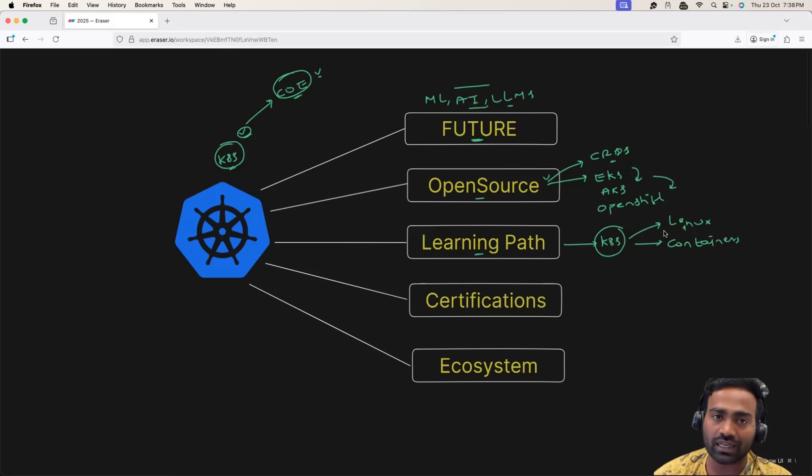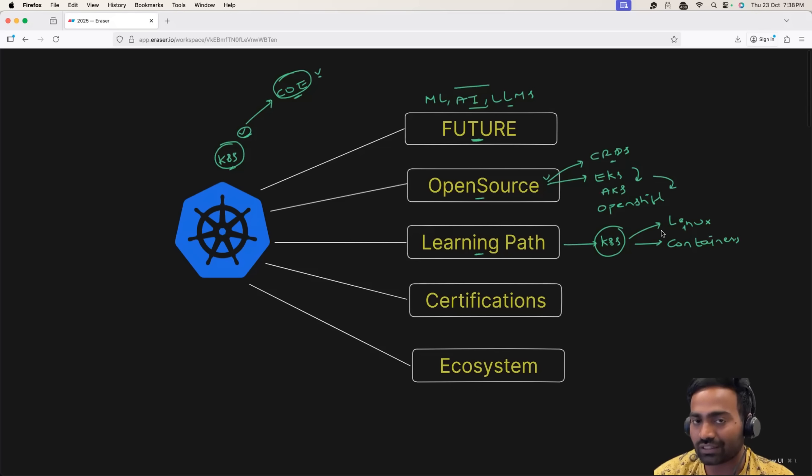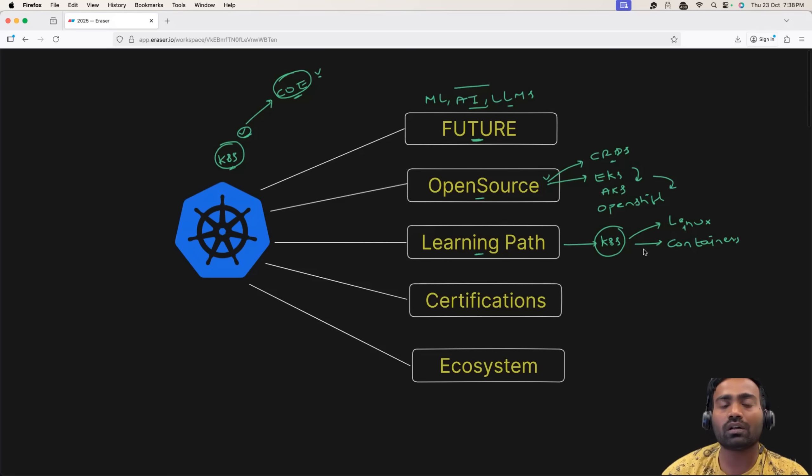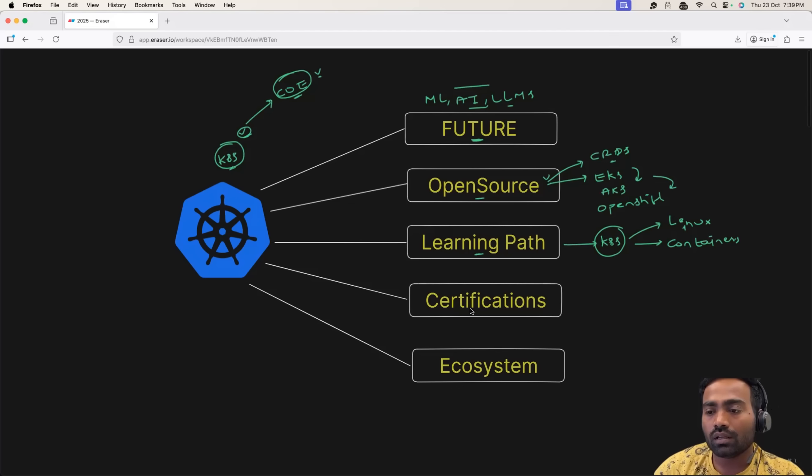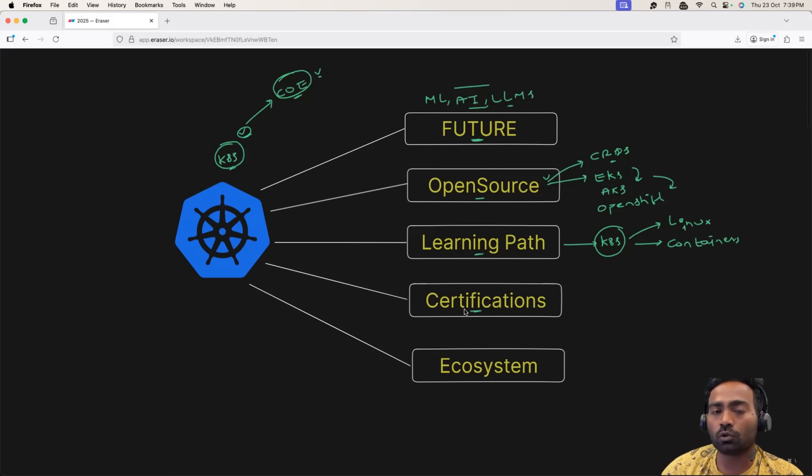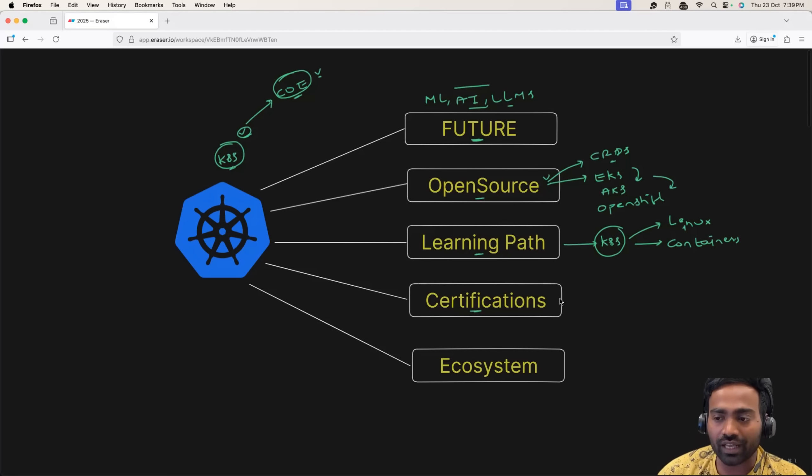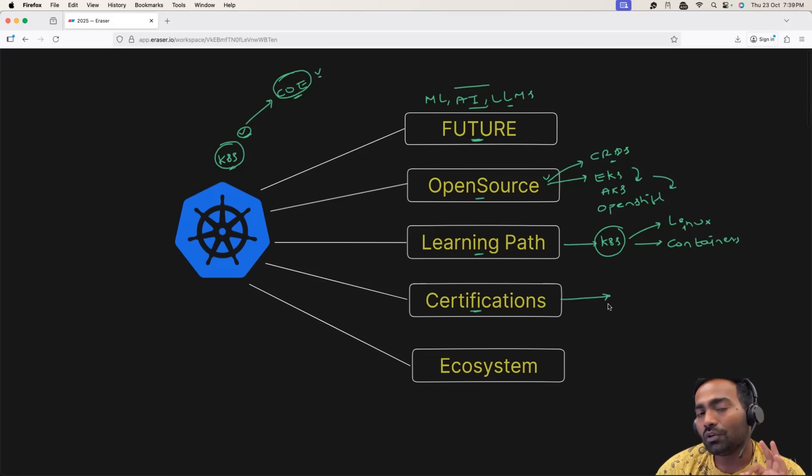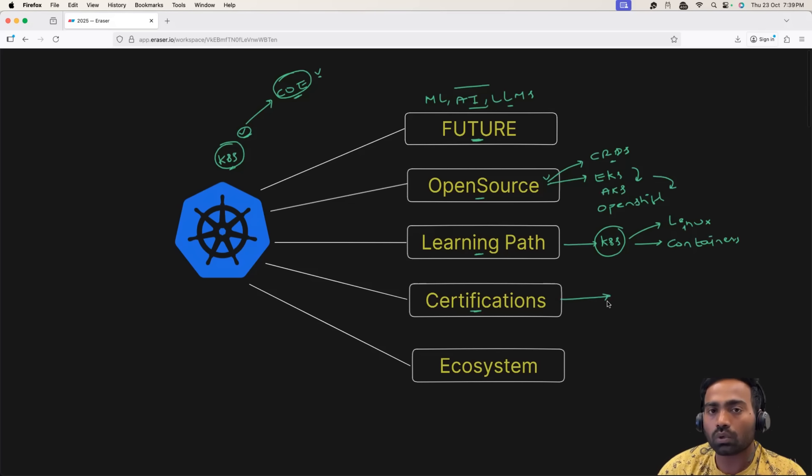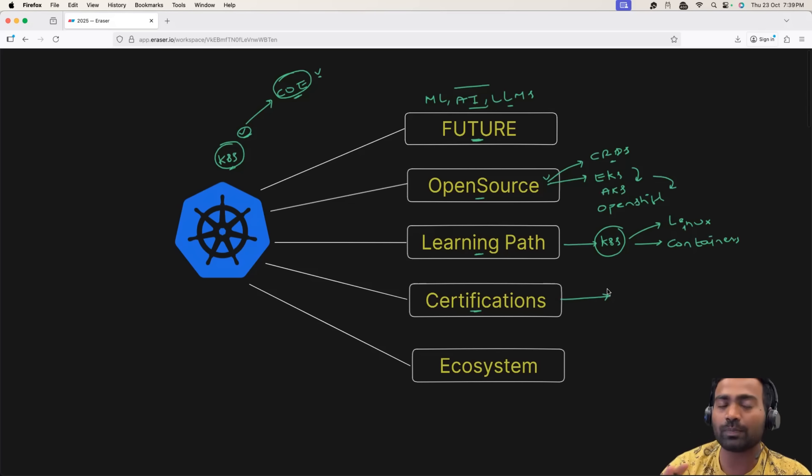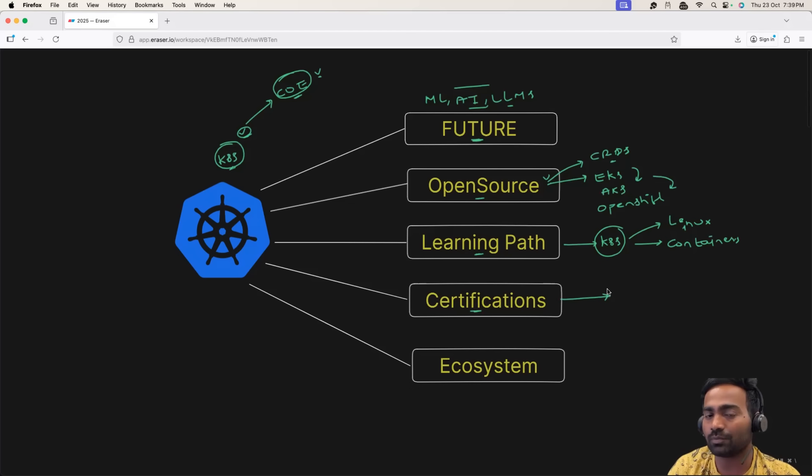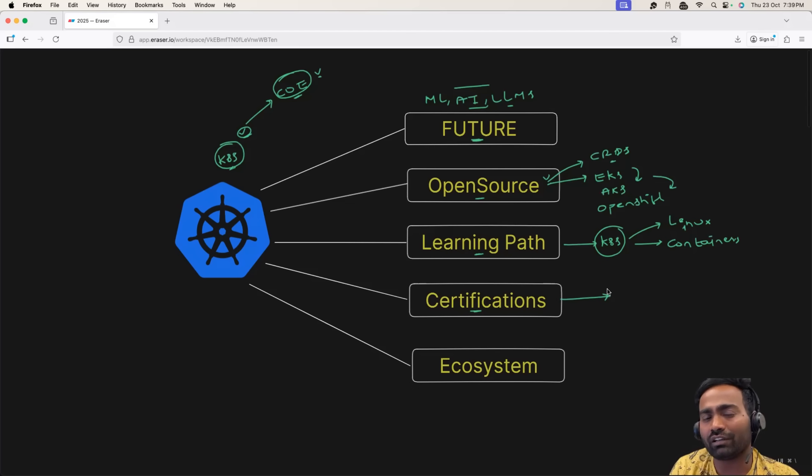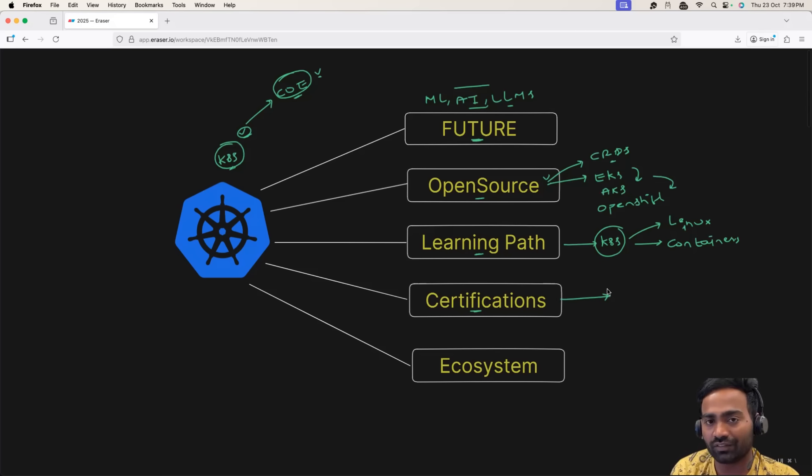And even on the channel, as part of DevOps Zero to Hero playlist, I followed the exact learning path. Now, people also have questions around Kubernetes certifications. I would say Kubernetes certifications today are the only valued certifications in the space of DevOps. Every cloud platform also has their certifications, but they are not even near when compared to Kubernetes certifications.